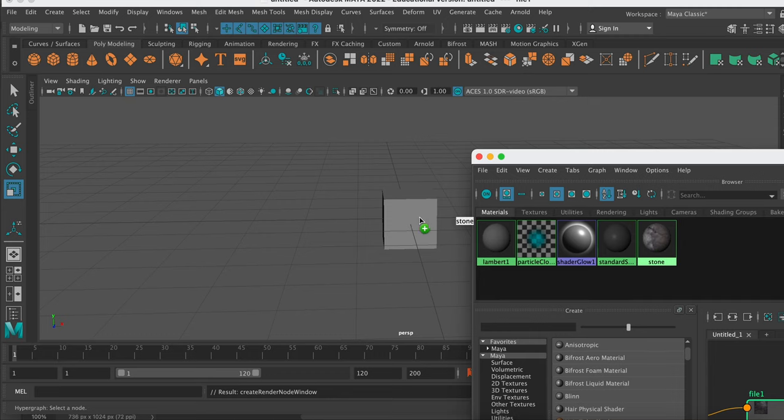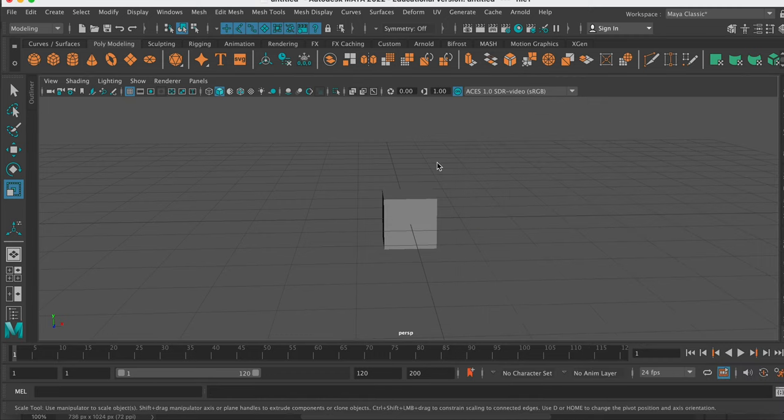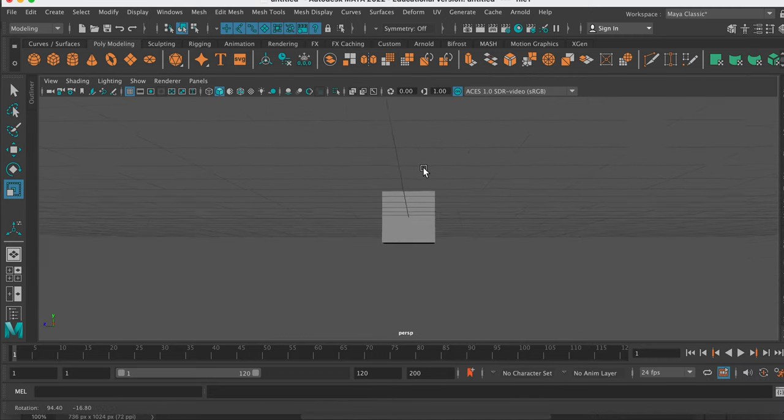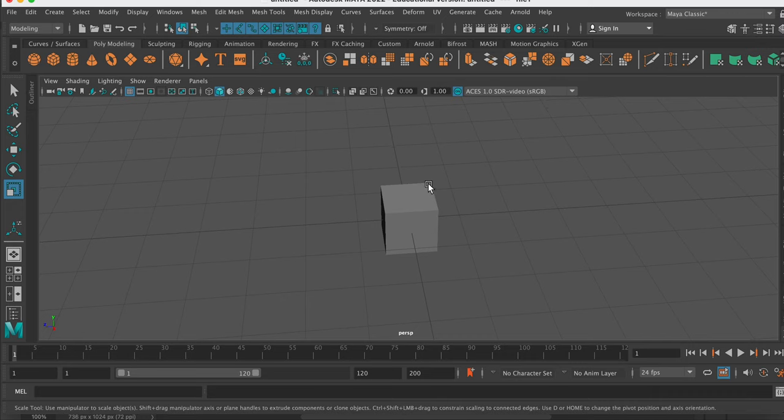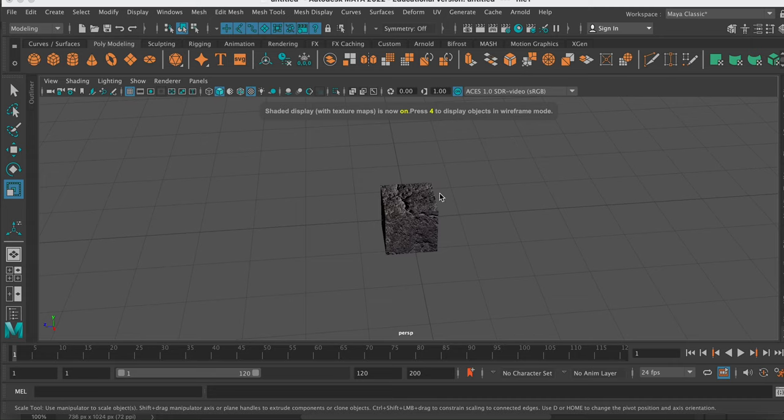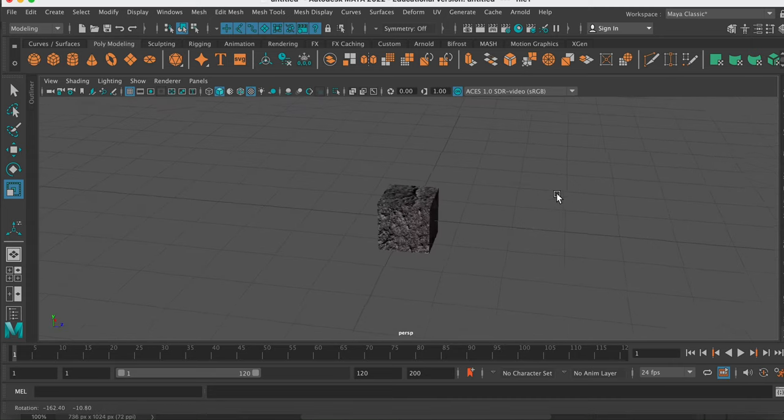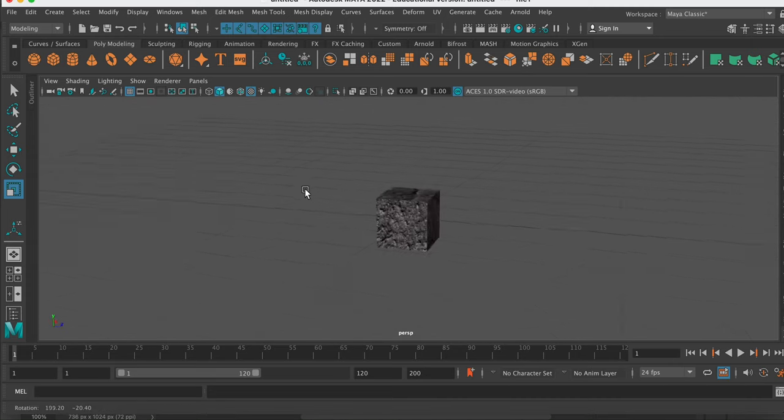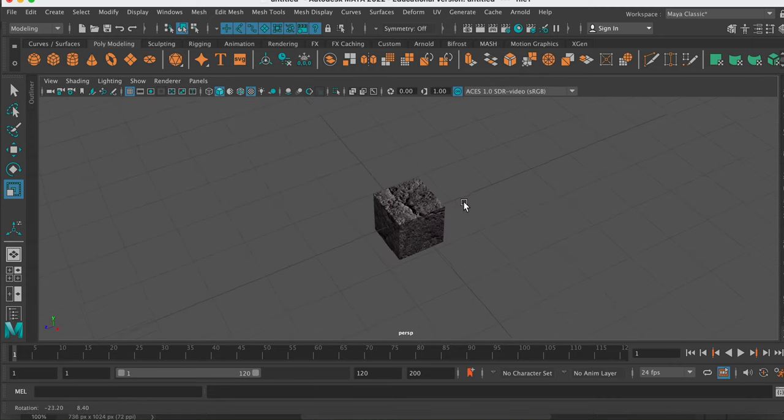So now I can drop it straight on. I'll close the Hypershader. Now you can't see that stone texture until you hit 6 on your keyboard. So hit 6 on your keyboard, and that will turn the textures on. And there you go.